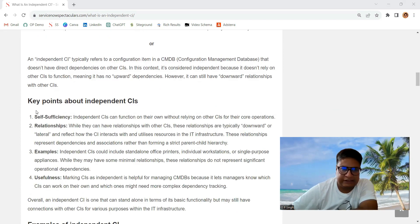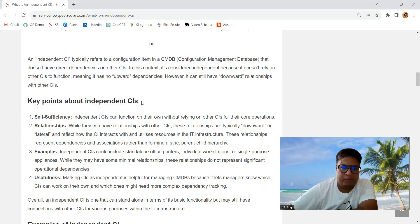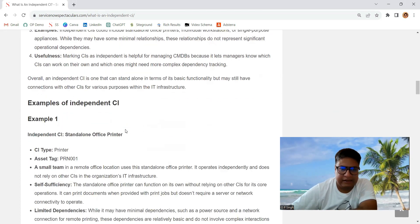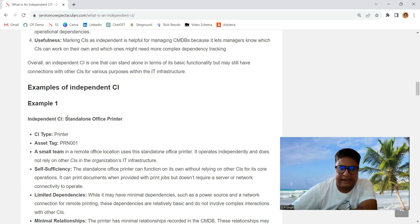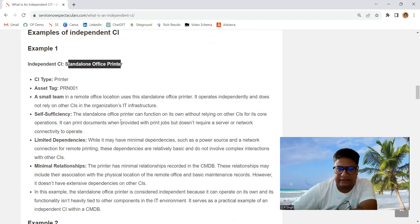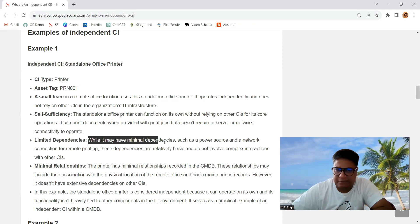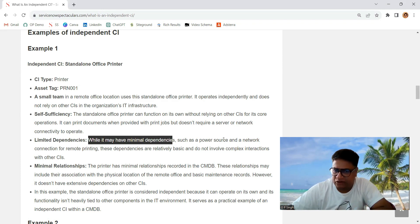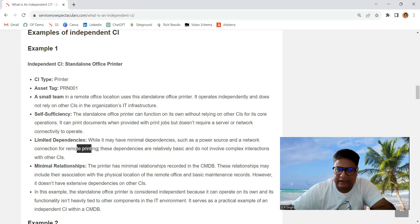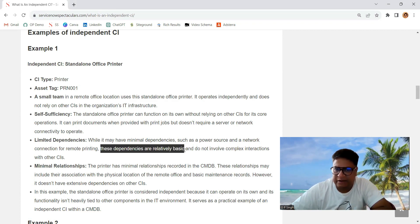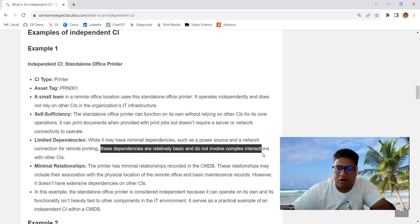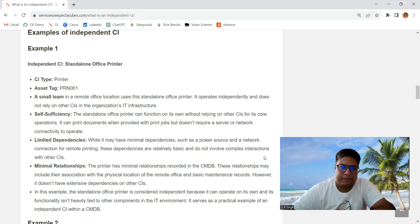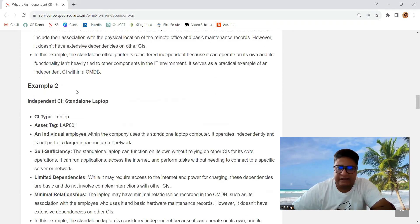So in this particular article, you can see all such points in a very good manner. You can understand each and every example here. I have given various examples like a printer in office. While the printer has minimal dependencies such as power source and network connection for remote printing, these dependencies are relatively basic and do not involve any complex interaction with other CIs. But dependencies are there.